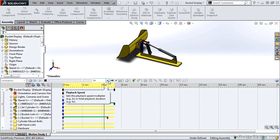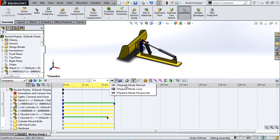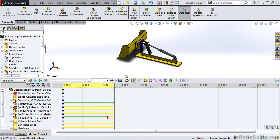Next, we have our Playback Speed. You have the option to either slow down or speed up the playback. We can change the playback mode from Normal, Loop, or Reciprocate.